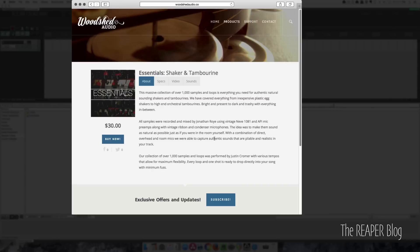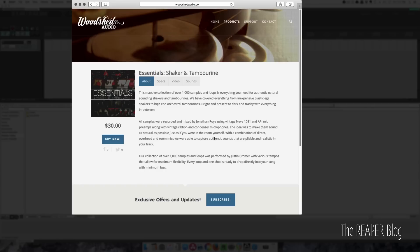This is a sponsored video. I did not buy this package—it was given to me for promotion. But I am going to use this opportunity to show you some things in the media explorer and give you an idea of how you can use loops and one-shots in your productions. Because Woodshed Audio is a sponsor of the Reaper blog, you can click through the link on the blog post or in the description of this video, buy the sample library, and support Reaper blog in the process.